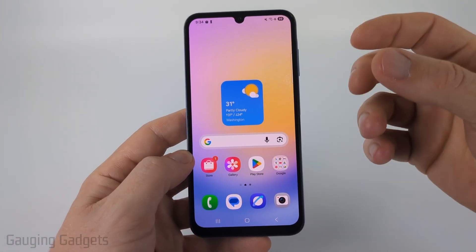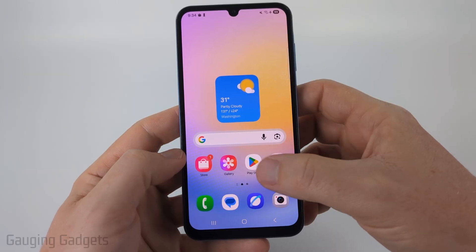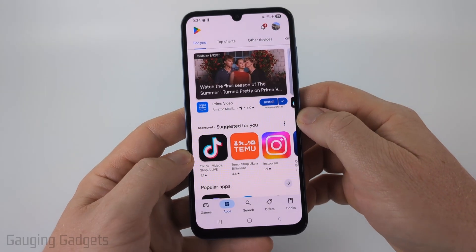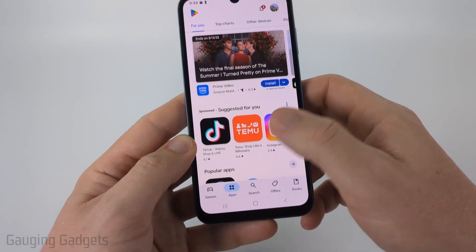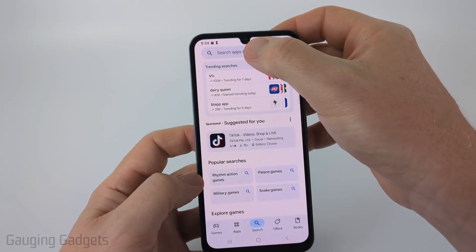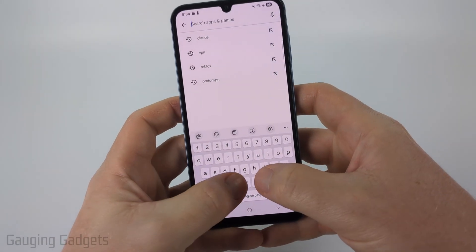To get ChatGPT on our phone, the first thing we're going to do is simply open up the Google Play Store. Once the Google Play Store loads, select search at the bottom and then just type ChatGPT at the top.